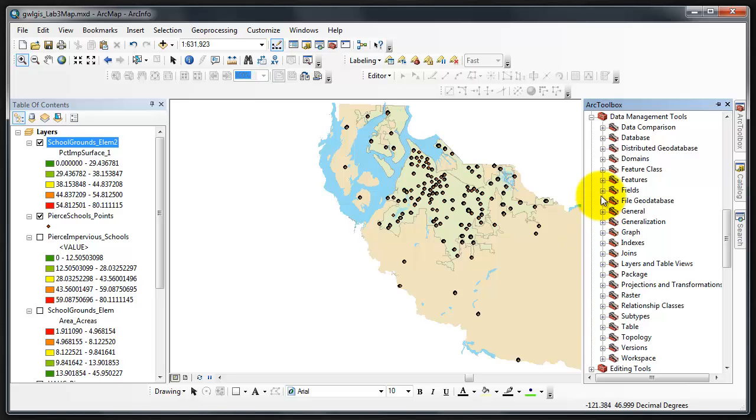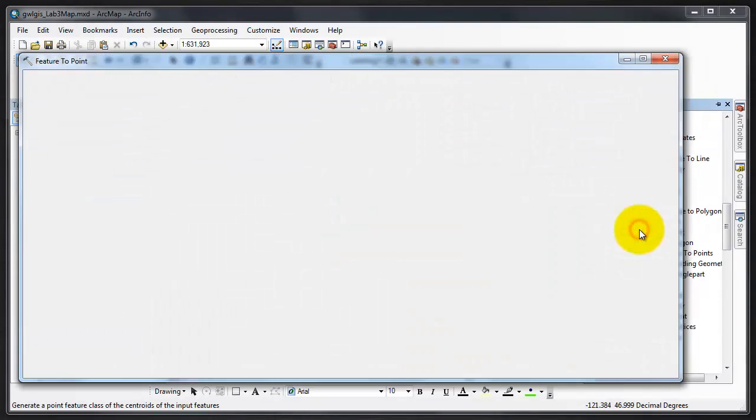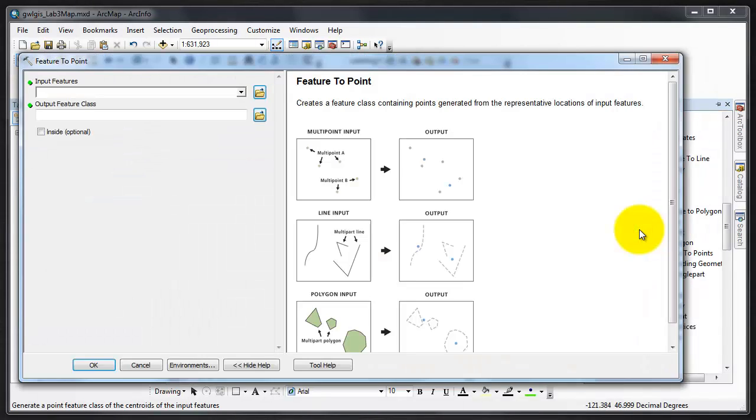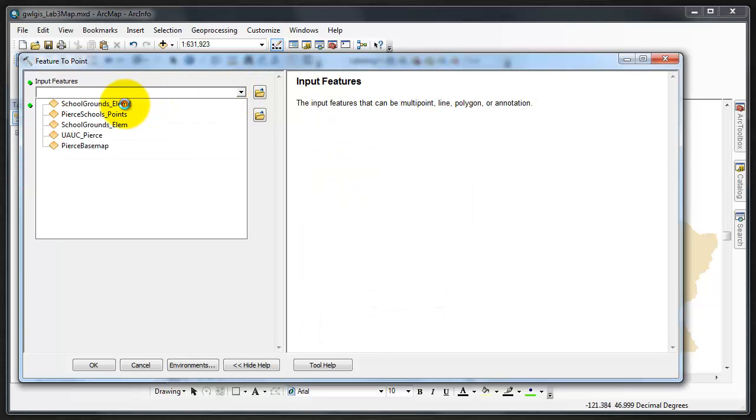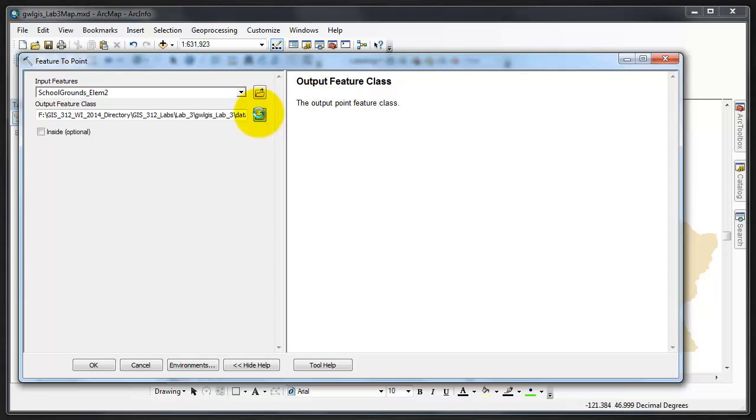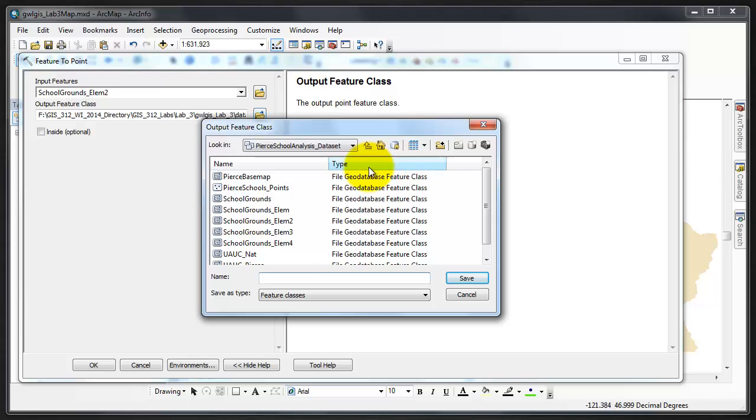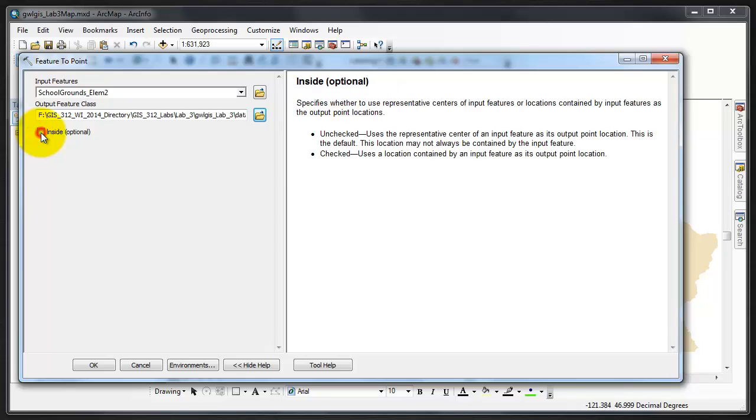This tool calculates a point from a polygon based on the polygon center of gravity, which is approximately the polygon's center, or often called centroid. We're going to select school grounds LM 2 as our input, and we're going to use the browse button to put it in our feature dataset and call it Pierce LM Points. Once it comes up, Pierce LM Points, click Save. We're going to leave inside unchecked.